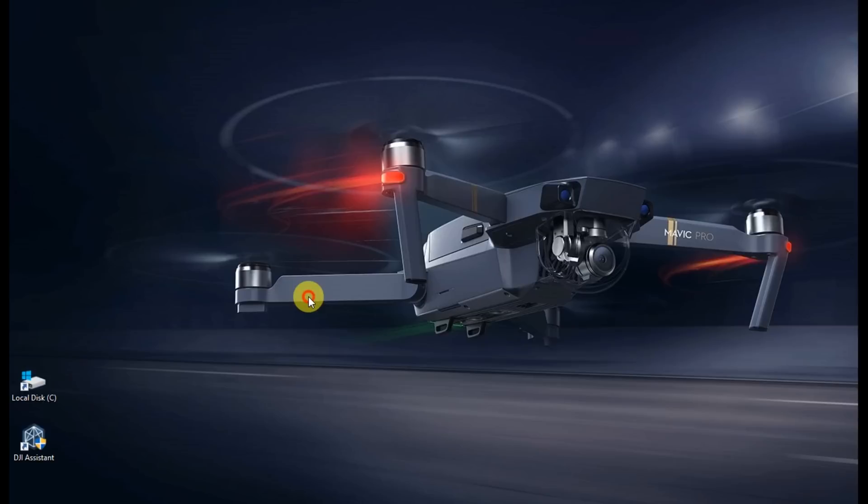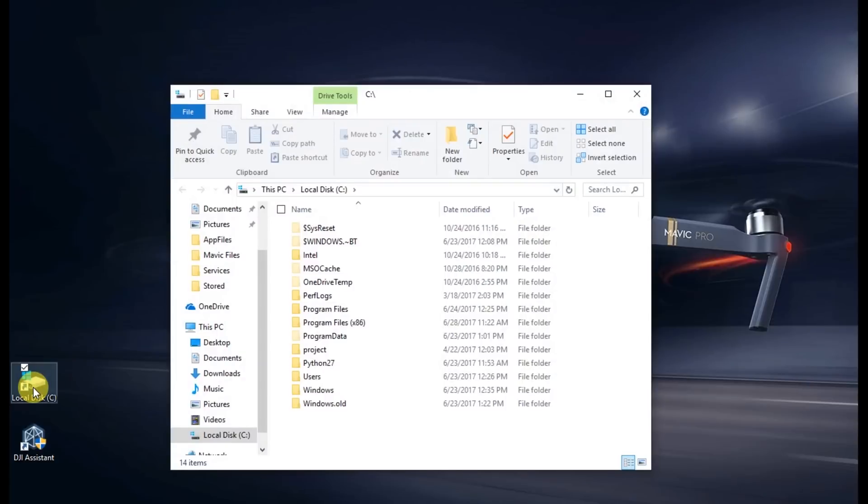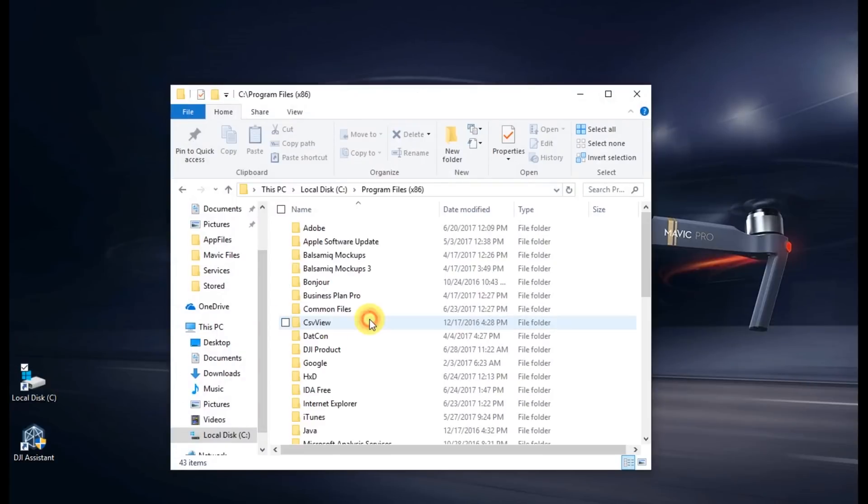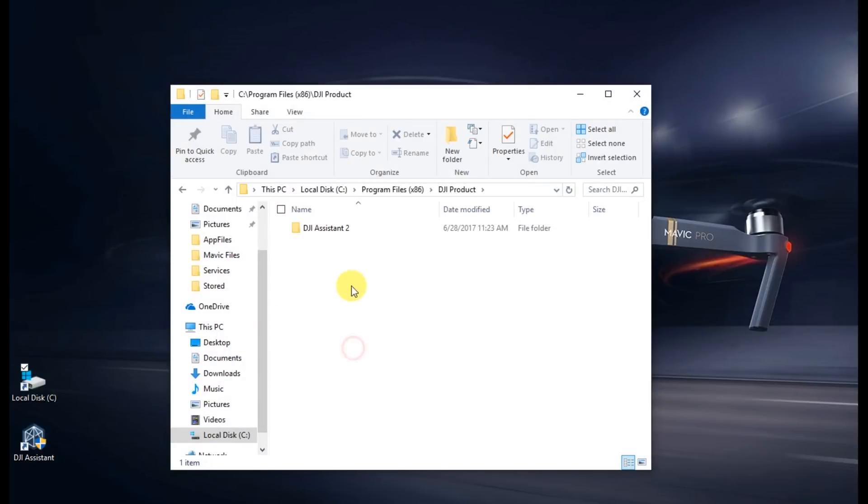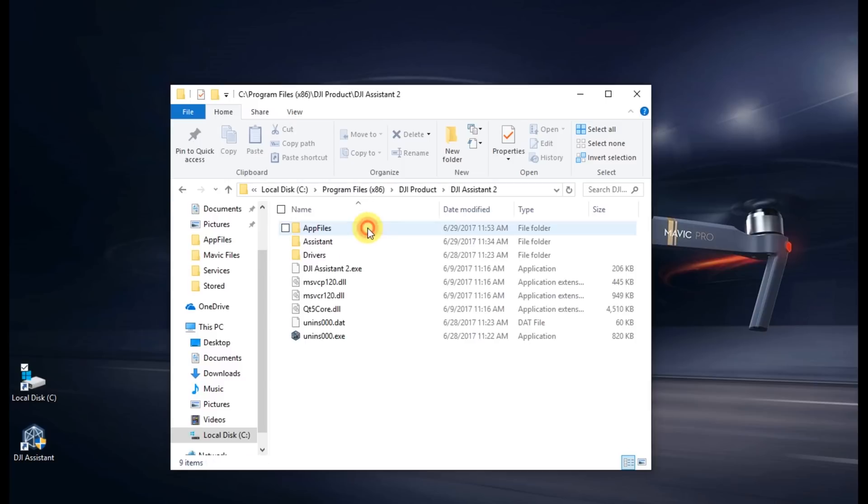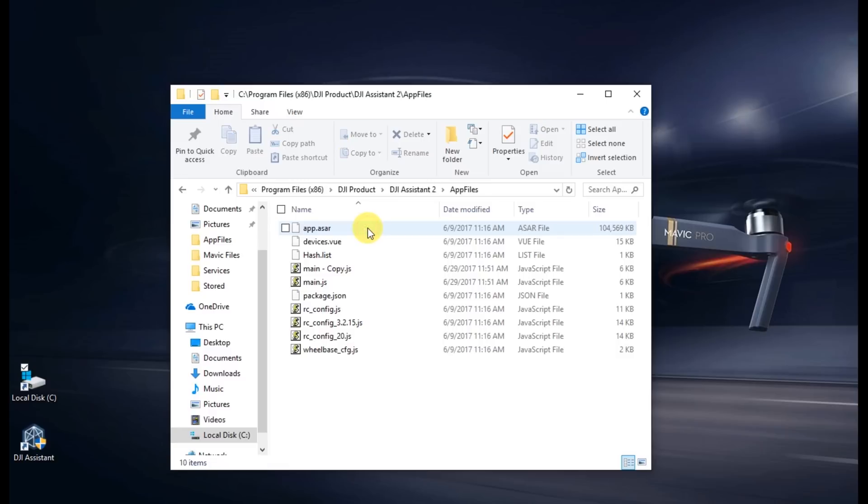So to do that, go ahead and open up your C drive. Open the Program Files folder. In my case, that's the x86. Open DJI Product, DJI Assistant 2, and then the AppFiles folder. Here you'll see main.js.